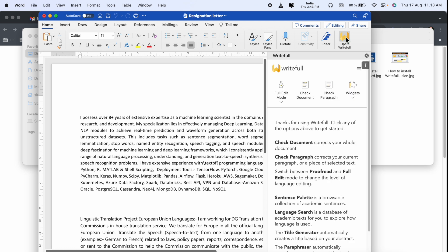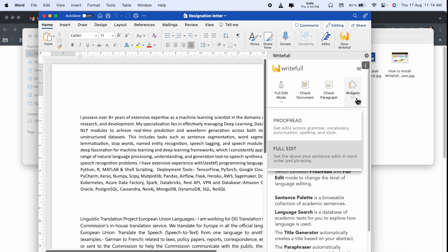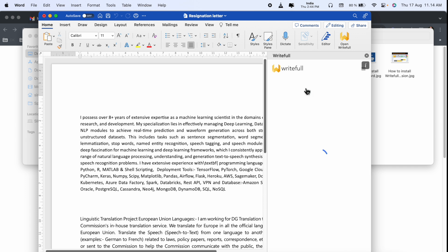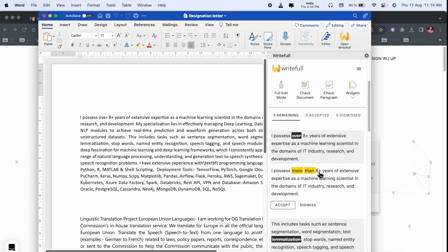After installing, Writefull is automatically coming here. You just simply click, and after that look at this. Here: check document, full edit mode—you want full edit mode? Perfect. Check document, check plagiarism, or some other options are also available here, like title generation, paragraph, language search, and others. We can check document. Click the check document. Fetching suggestions, 100 percent.